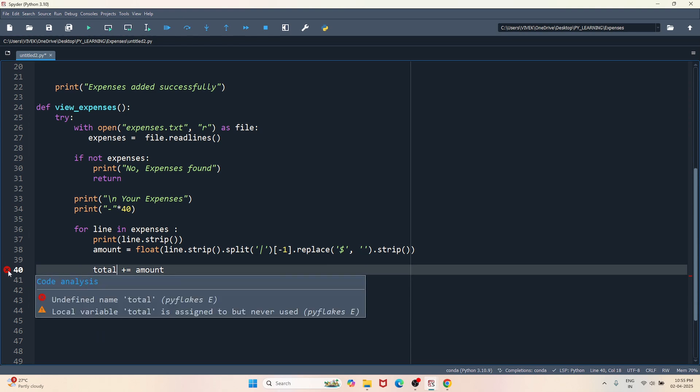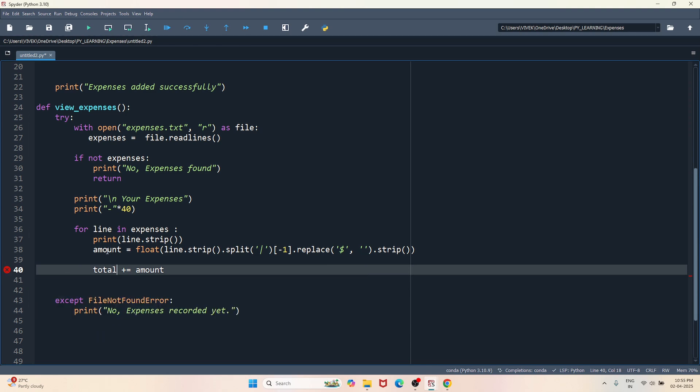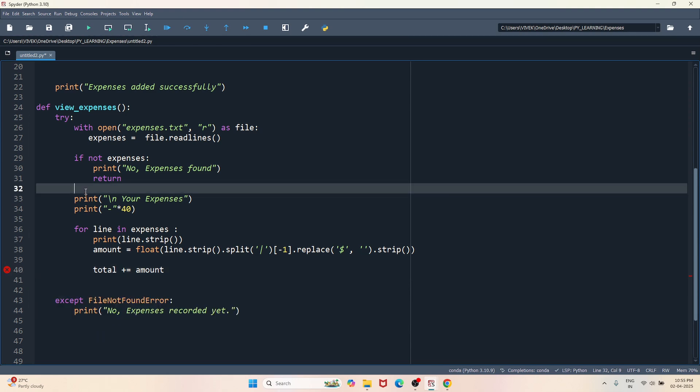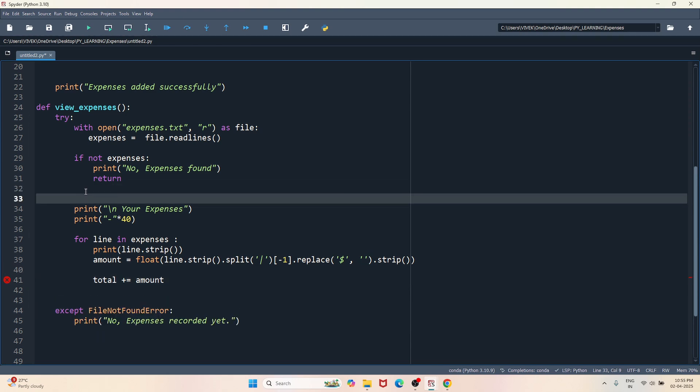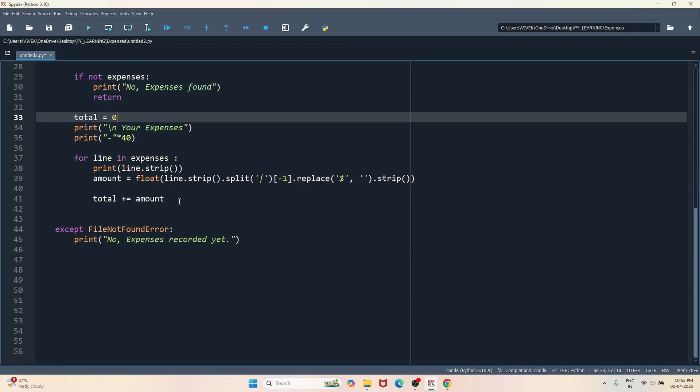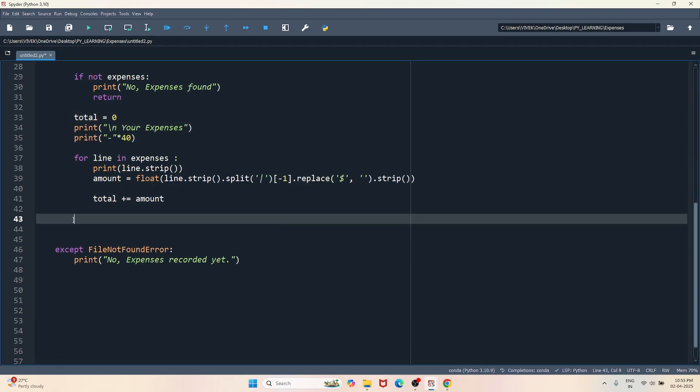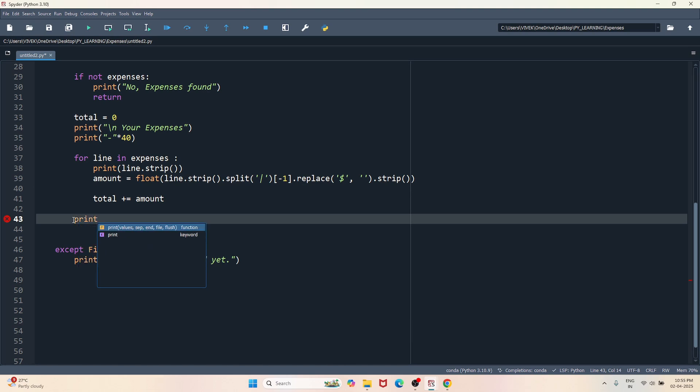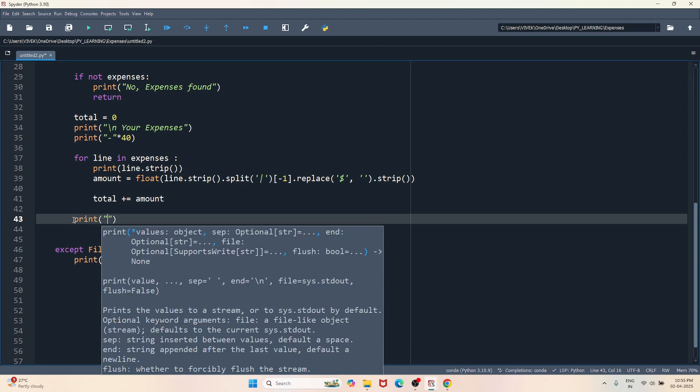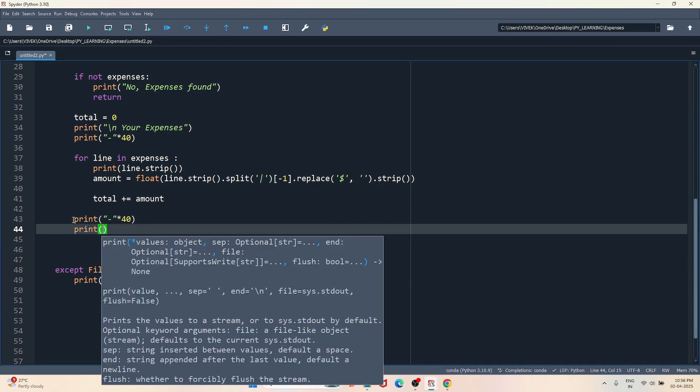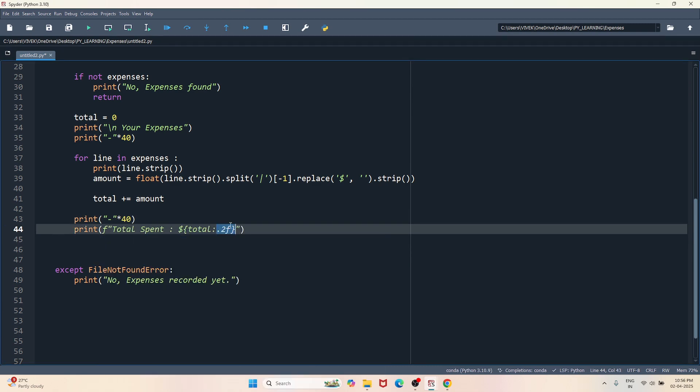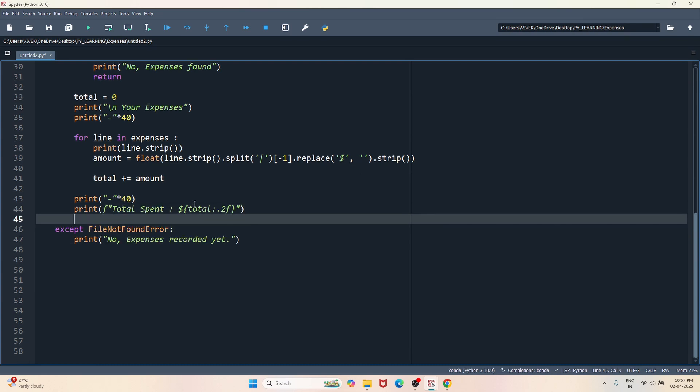Okay, so I'm getting an error here which says undefined name total. So let's declare a variable here: total equals zero. Initially it will be zero. Now that seems okay. Now let's print the total value to the user. So before I do that, let me print one more line here. Here I'm just rounding the total value to two decimal places.